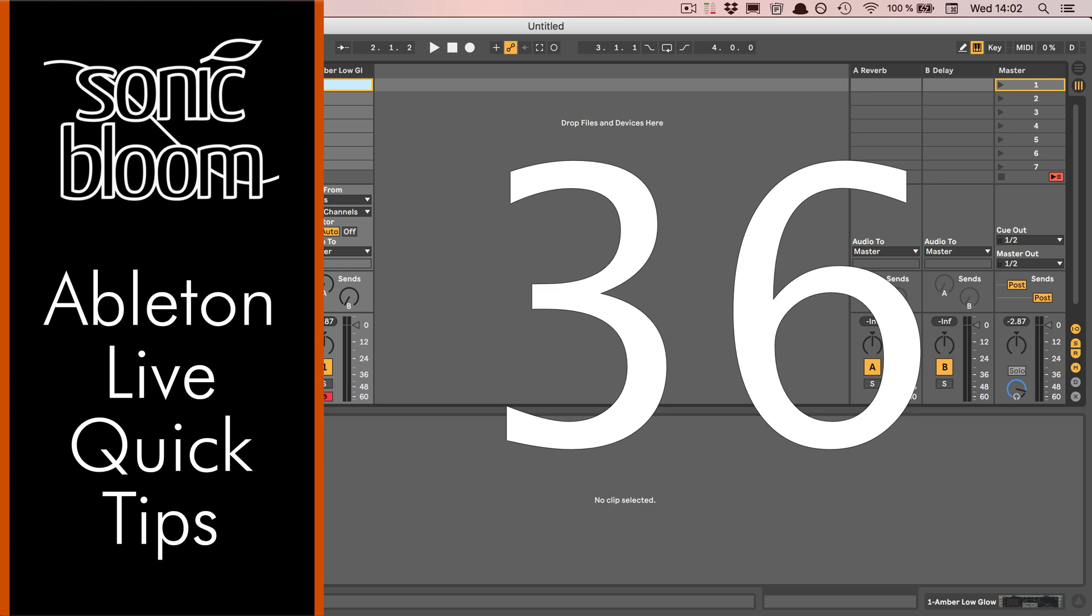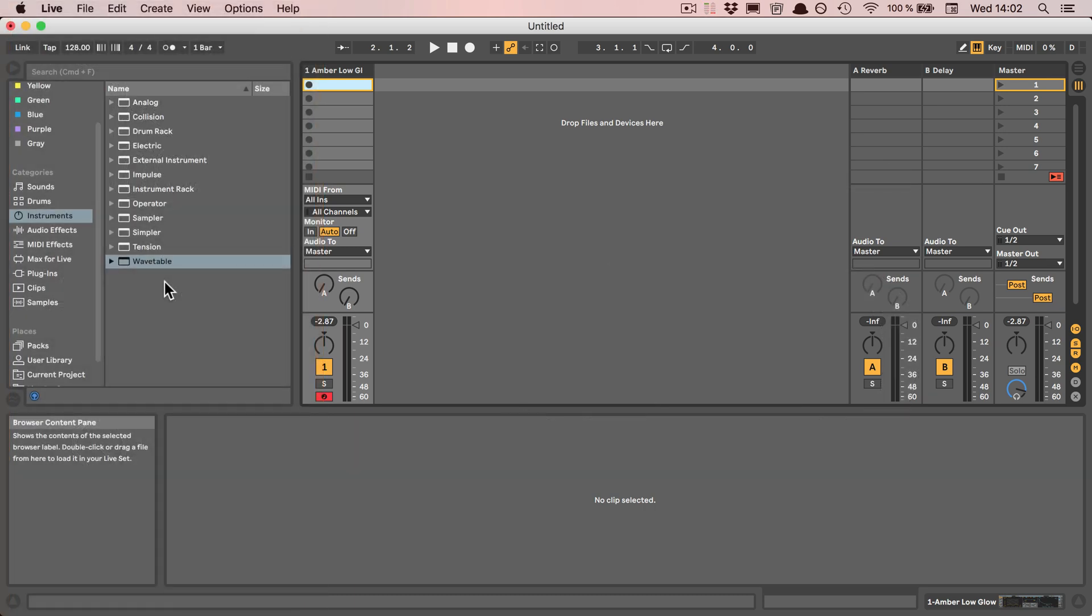In Live 10 we got the Capture feature. If you're not aware of it, I'm going to quickly show it, but that's not what the main point is.